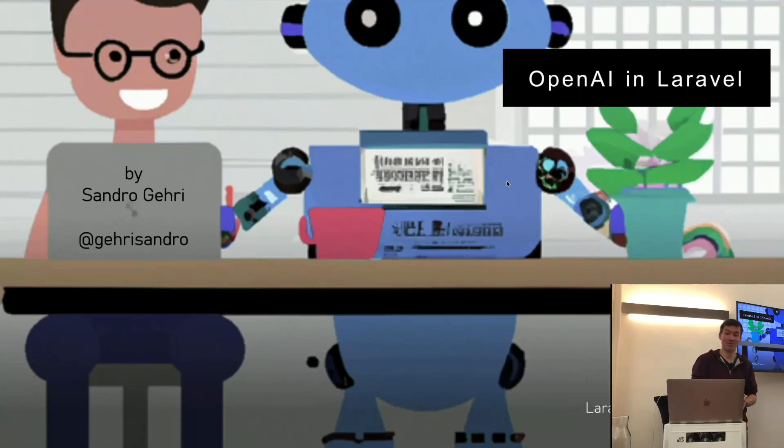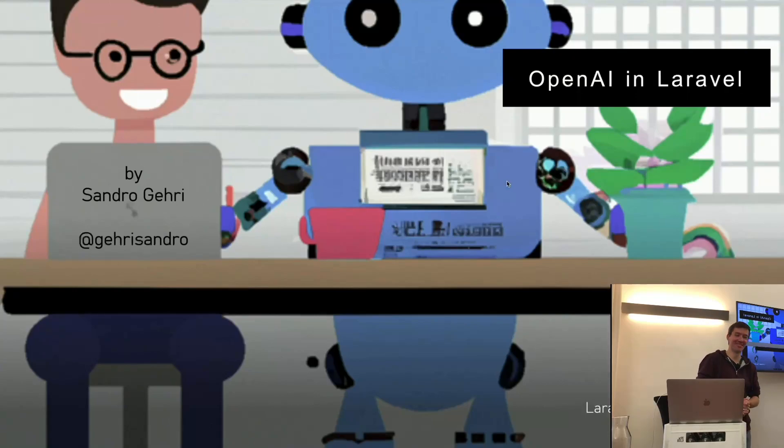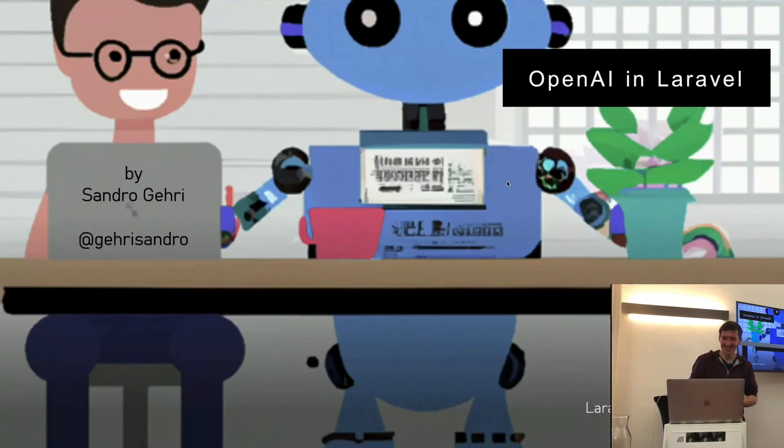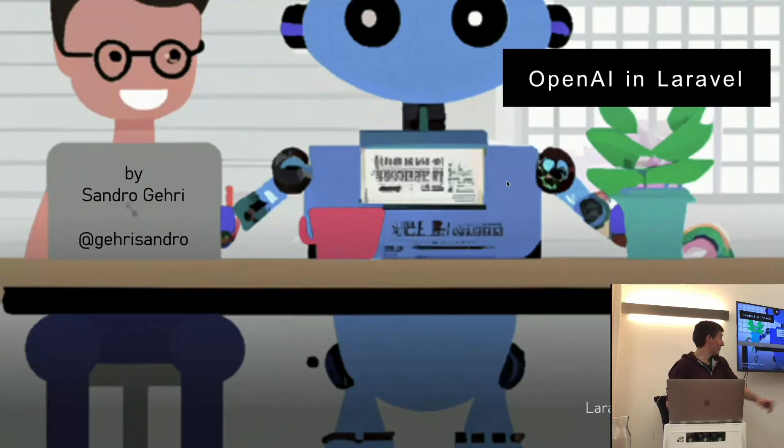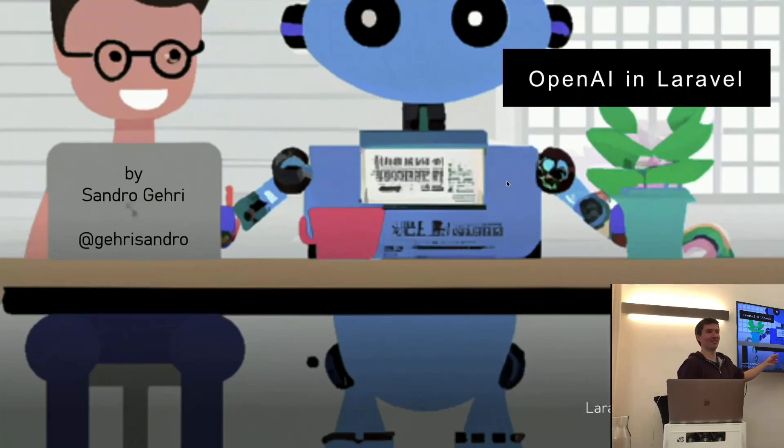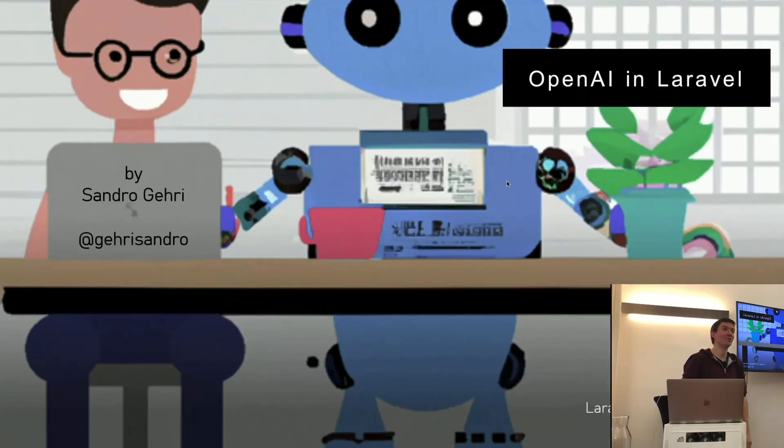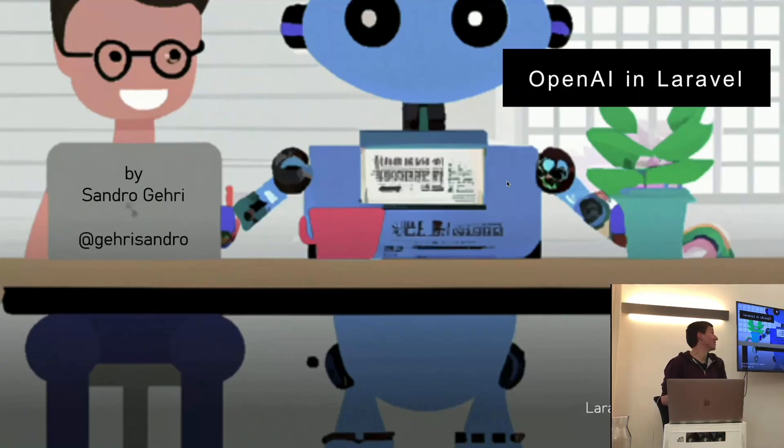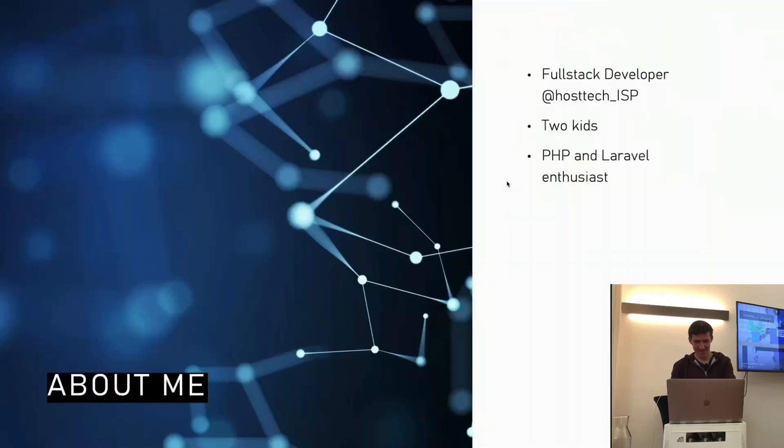Welcome to my talk about OpenAI and Laravel. To be honest, this is my first talk in public, so I hope it will be a good experience. Fun fact, I generated this image with DALL-E, the OpenAI model for image generation. I asked for a robot pair programming with me, so that's what I got from the API.